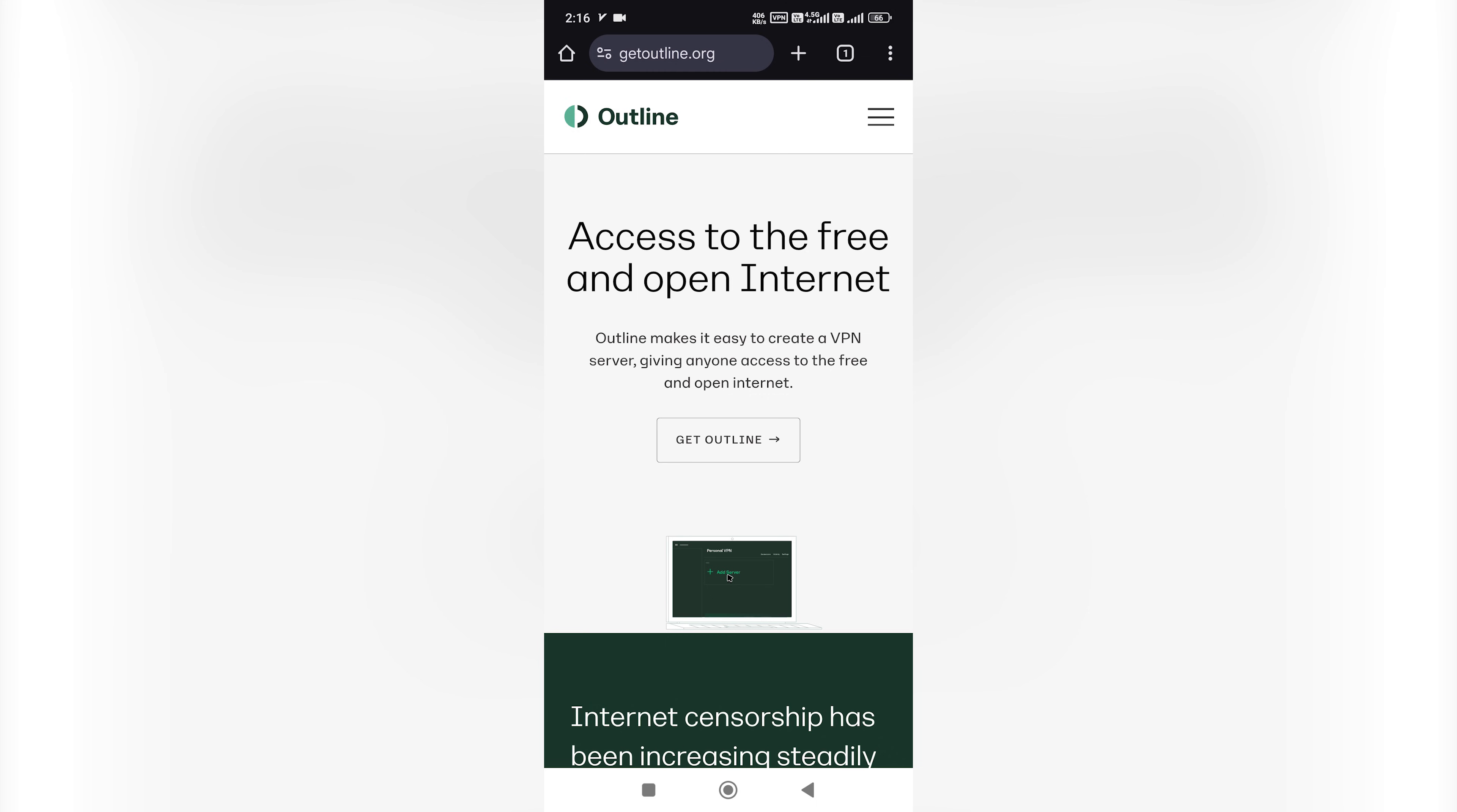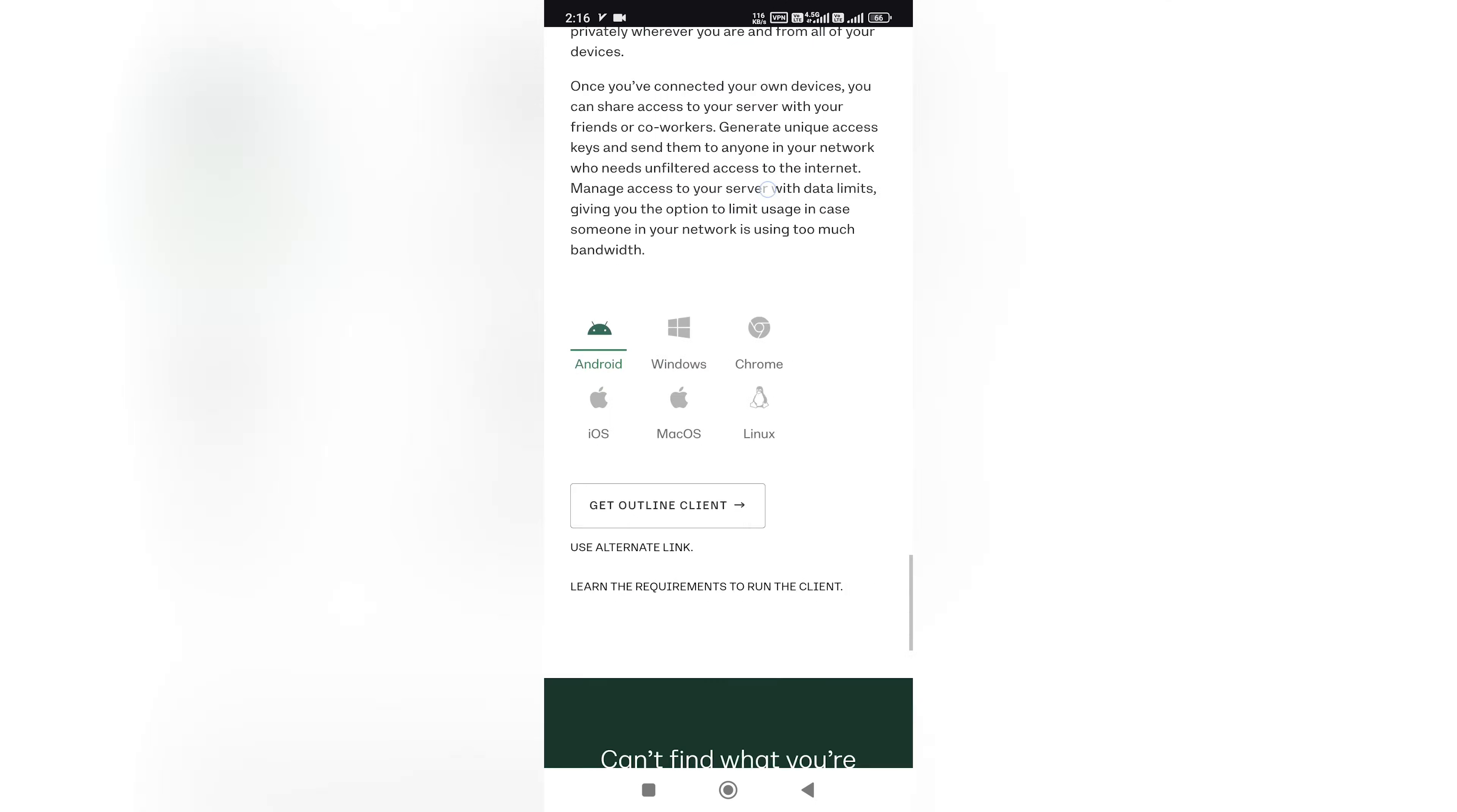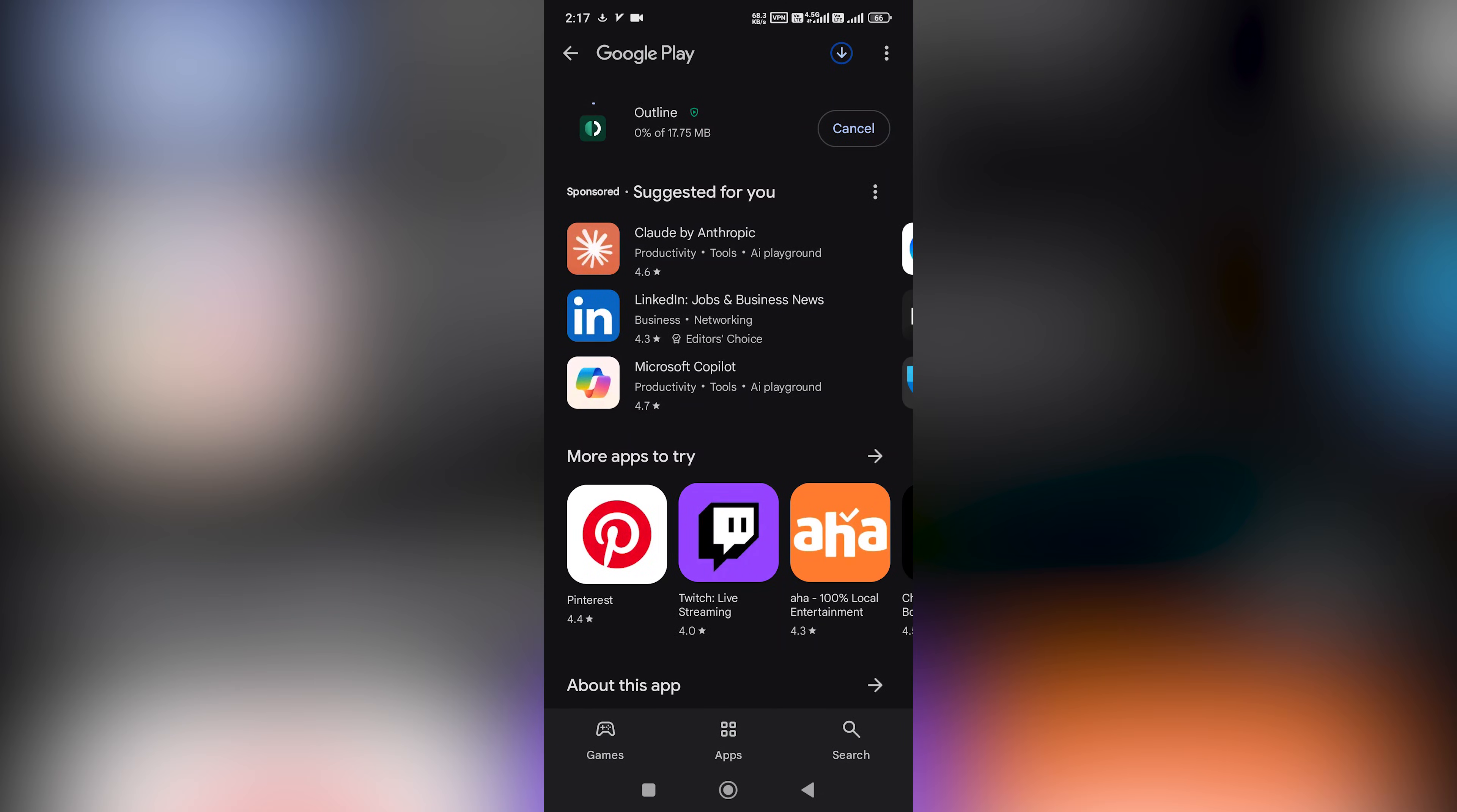Now, let's set up the Outline Client on Android. First, go to the official Outline website and download the Outline Client for Android. When you click the Android version download link, it will open the Google Play Store. Install the app from there, then open it.